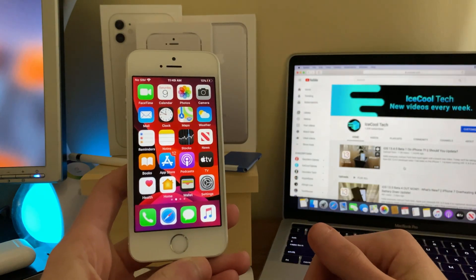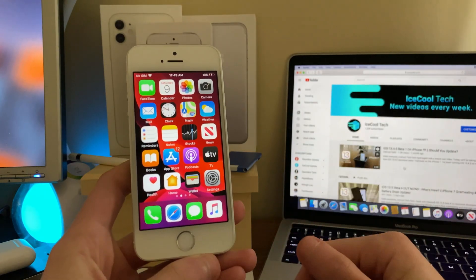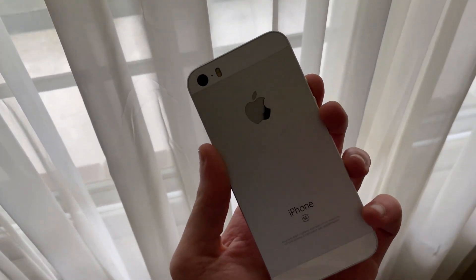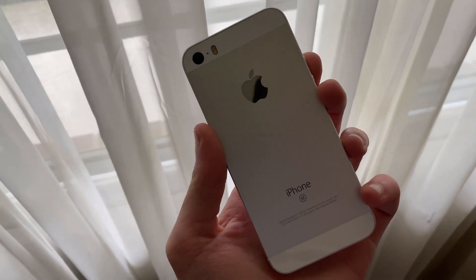Hello everyone, iSchool Tech here. Today we're going to be taking a look at how iOS 13.5 Developer Beta 4 has been on the iPhone SE first generation.